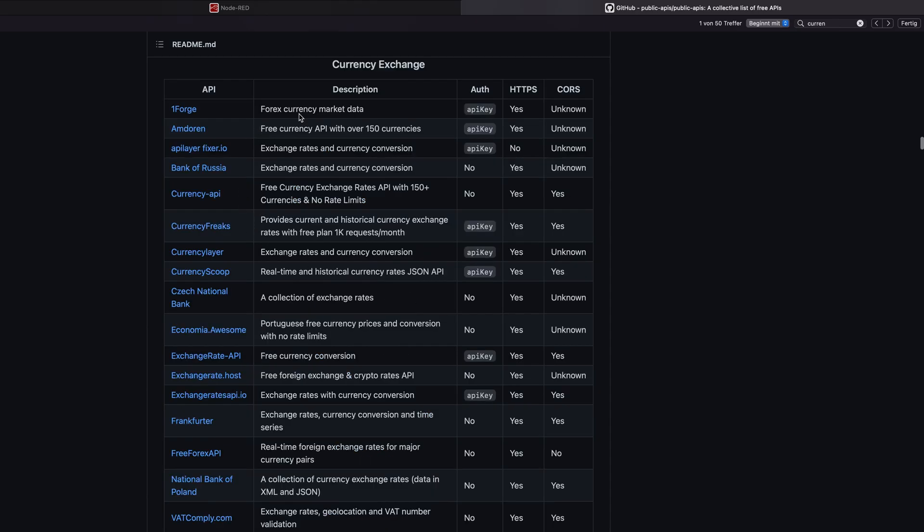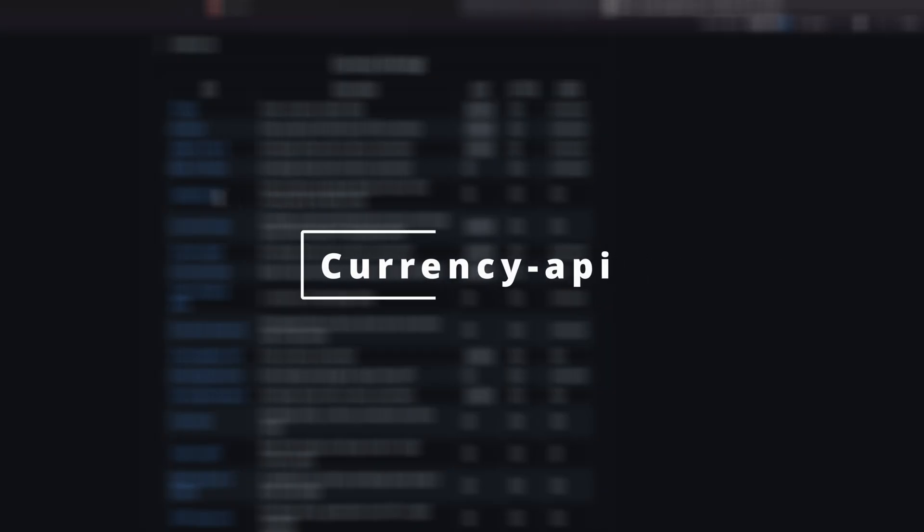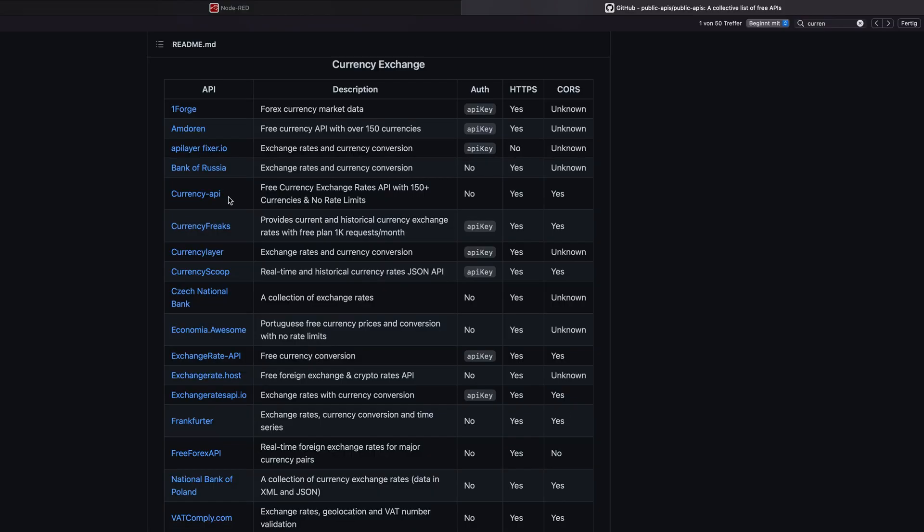And then we find different selections of API we can use, like for example, the Czech National Bank API. The one I found now is the currency API, which is quite good because first of all, it doesn't need any authorization, which means that we don't need any account and we can test the API really easily.